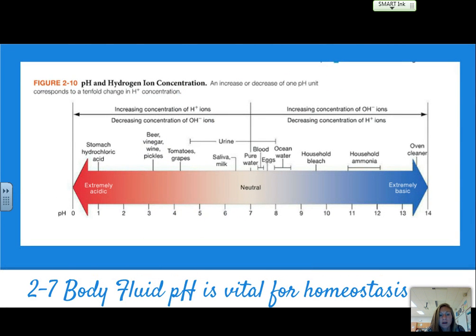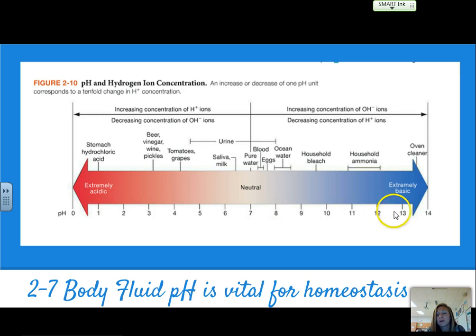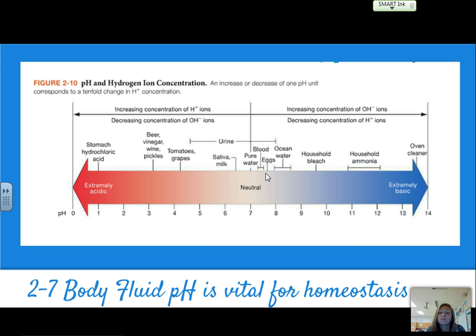A brief touch on pH. It's really important that our blood specifically stays within a very small range — it's vital for homeostasis. Anything below 7 is acidic, and the closer you get to 1, the more acidic it is. Anything above 7 is a base; the closer you get to 14, the more basic. Blood pH is about 7.35 to 7.45, and we have a small window before we start having problems with bodily functions.